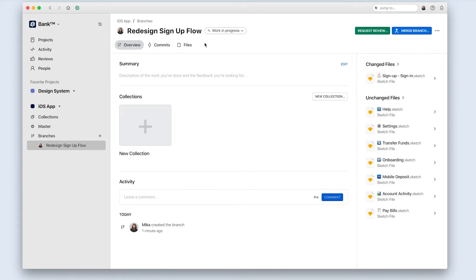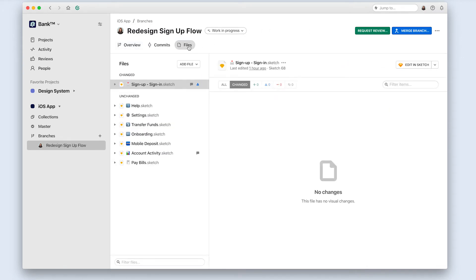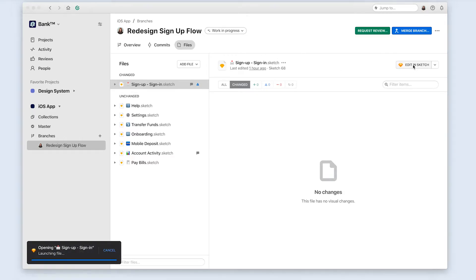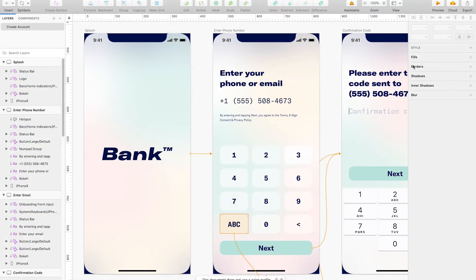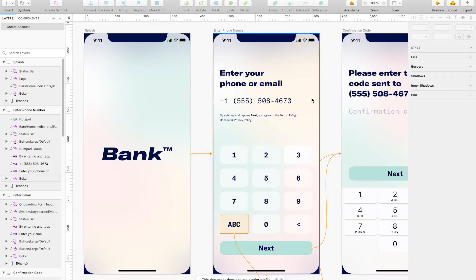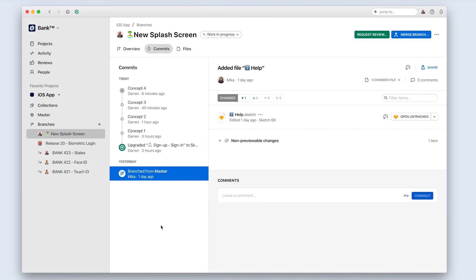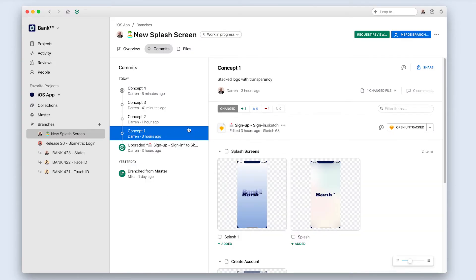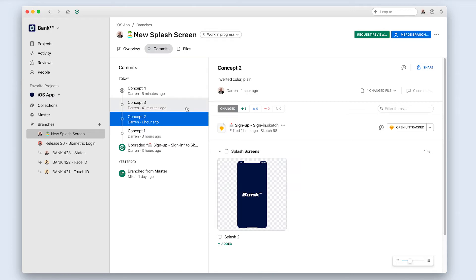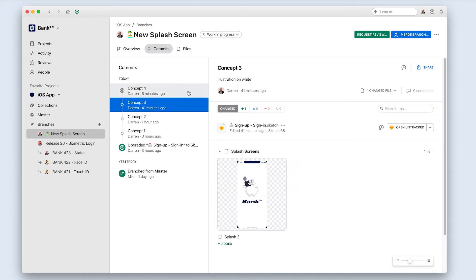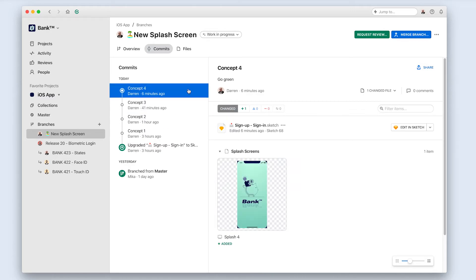Once you've got a branch started, you're ready to get to work. You'll need to open your files from Abstract by clicking the "Edit in Sketch" button, and then you can go ahead and work on your designs just like you normally have in the past. However, there are a few convenient processes that Abstract adds to your workflow by using branches. By opening files from your branch, Abstract is able to keep track of the changes that you make along the way using commits. If master is approved or finalized work, then a branch is design work in progress.